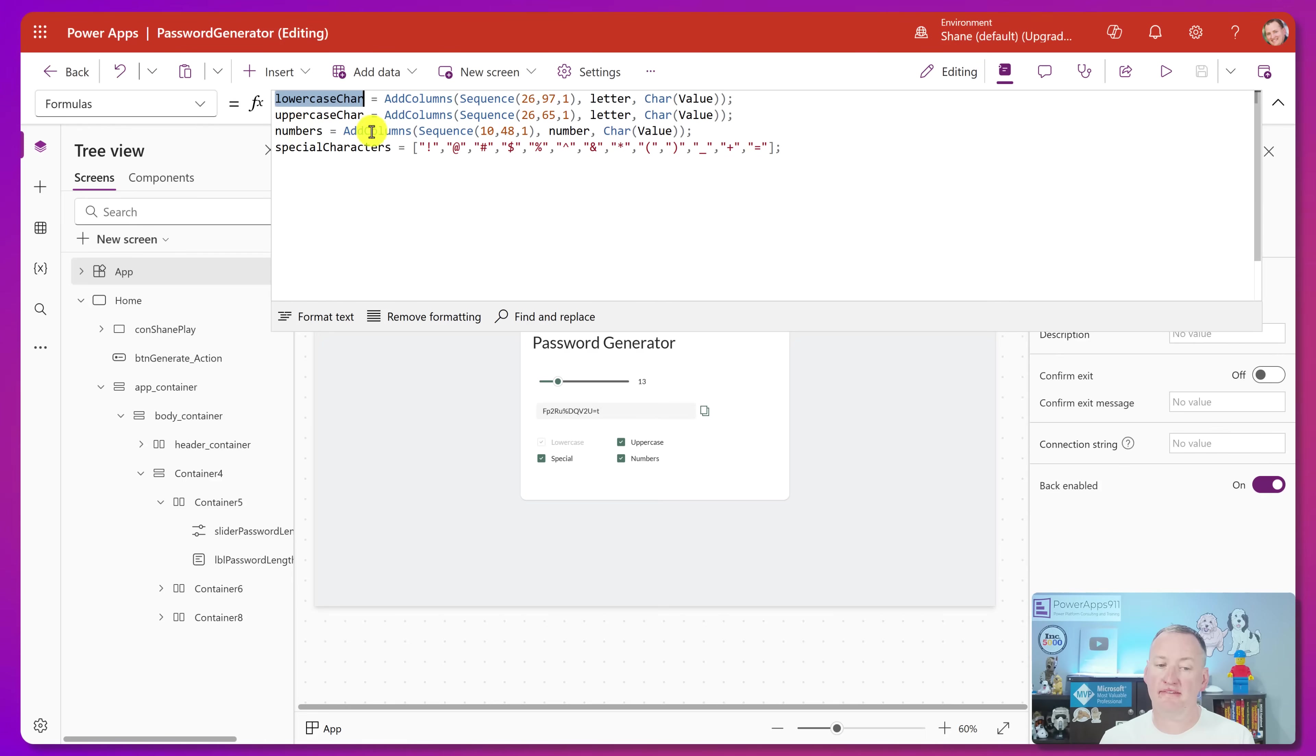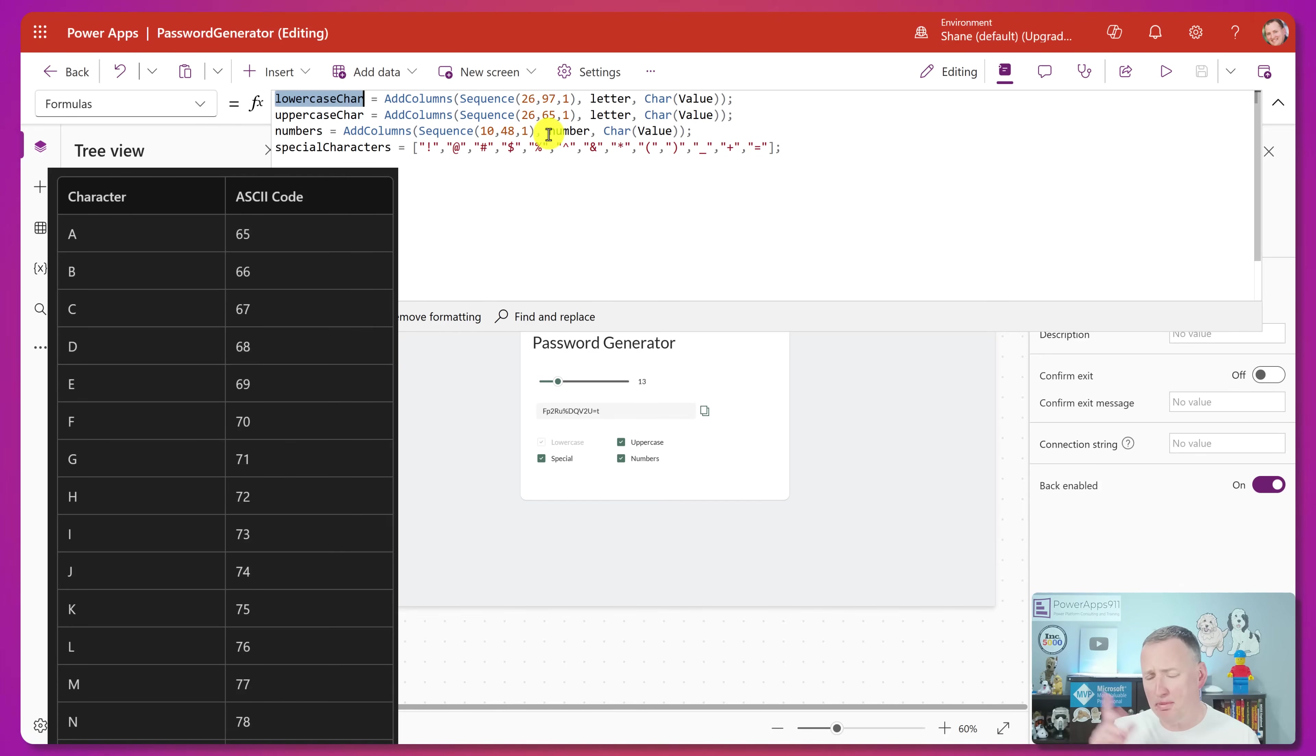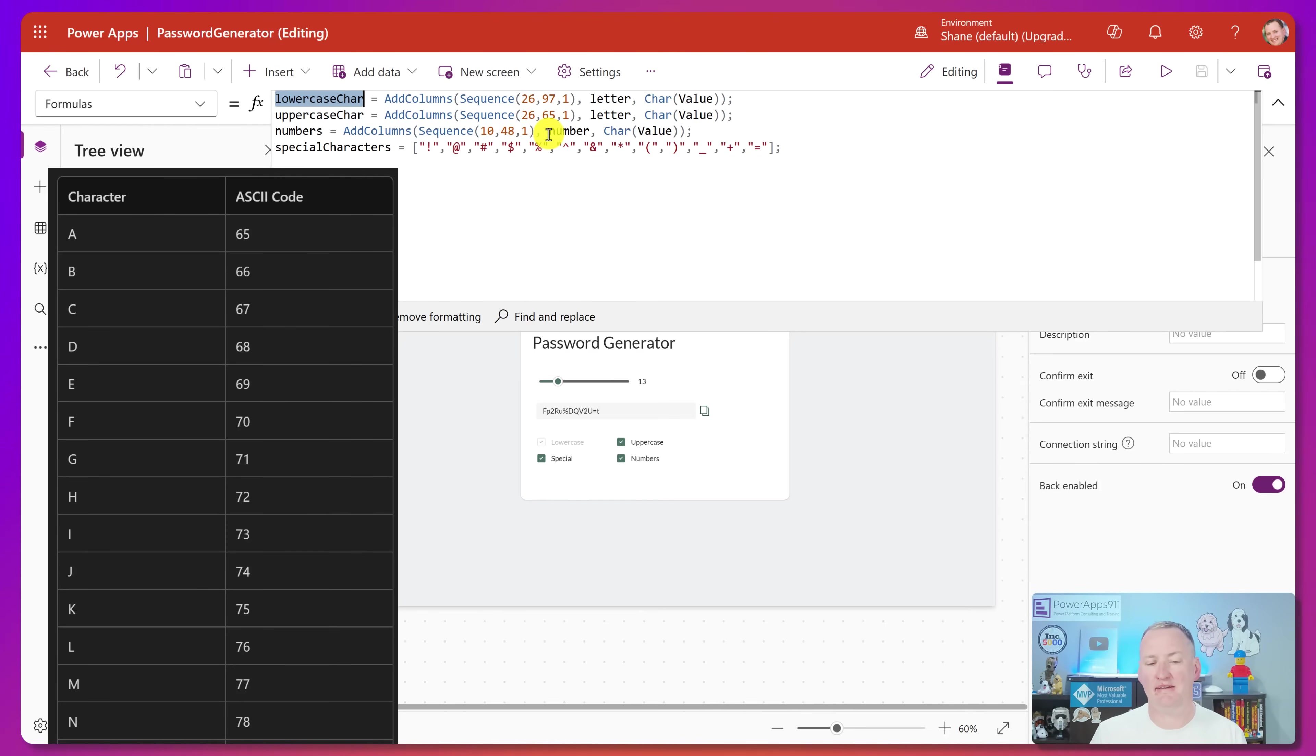So if he does an uppercase table, same exact logic, except this time he starts at 65. So uppercase characters in the ASCII table come before lower. And I'll put one of those on the screen, or probably already did, so that you guys can kind of see what I'm saying here. But so that's how I made those two tables.